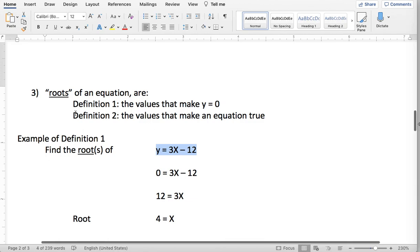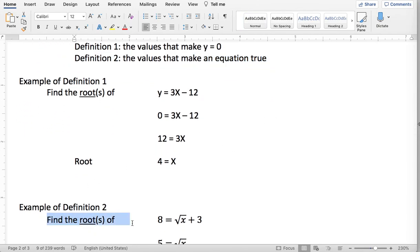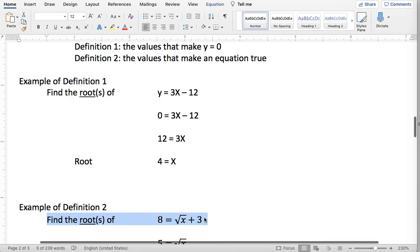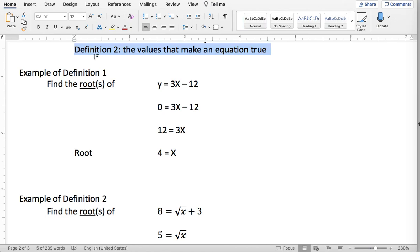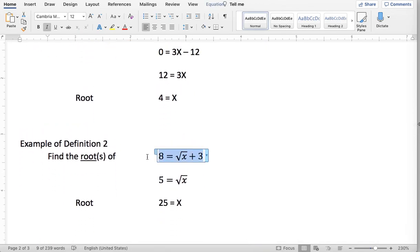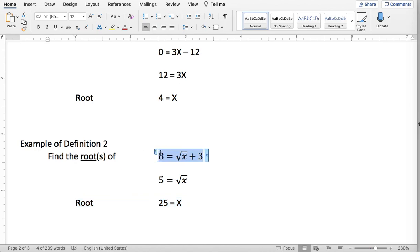Now let's look at an example with the second definition. If I was asked to find the roots of 8 minus square root of x plus 3, here I only see one variable, so I'm assuming definition two — just what values make that equation true. I would subtract 3 from both sides to get 5 equals square root of x, then square both sides to get x equals 25. So x equals 25 is the root for this equation.